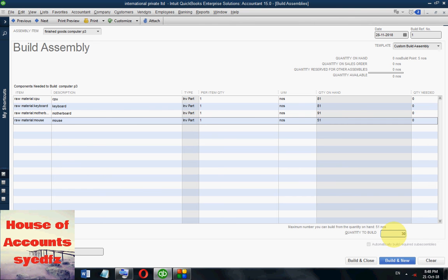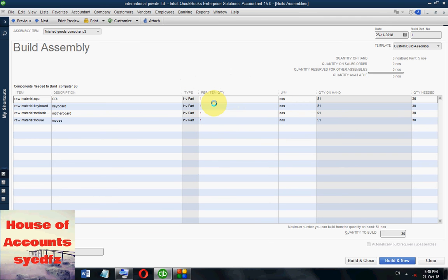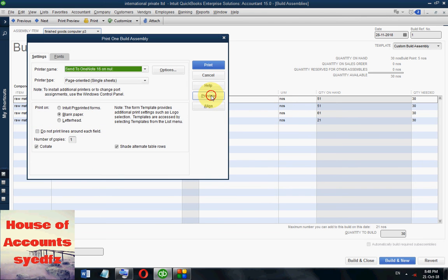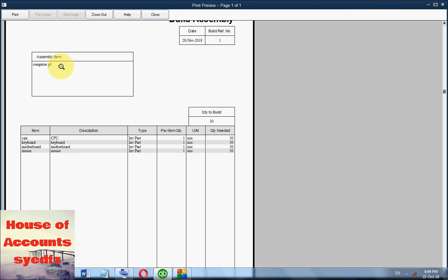There is a Quantity to Build option. Right now I am taking Computer P3 — let's set it to 30. So only 30 Computer P3 units will be built. You can also see the print and print preview option. Here is the build assembly print preview: Computer P3 with CPU, keyboard, motherboard, and mouse, with description, type inventory part, quantity per item required.